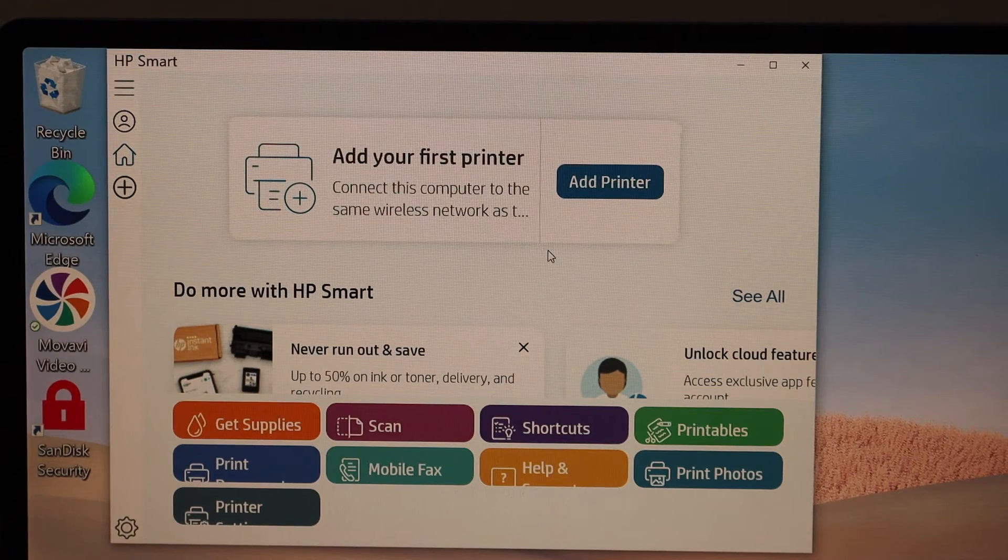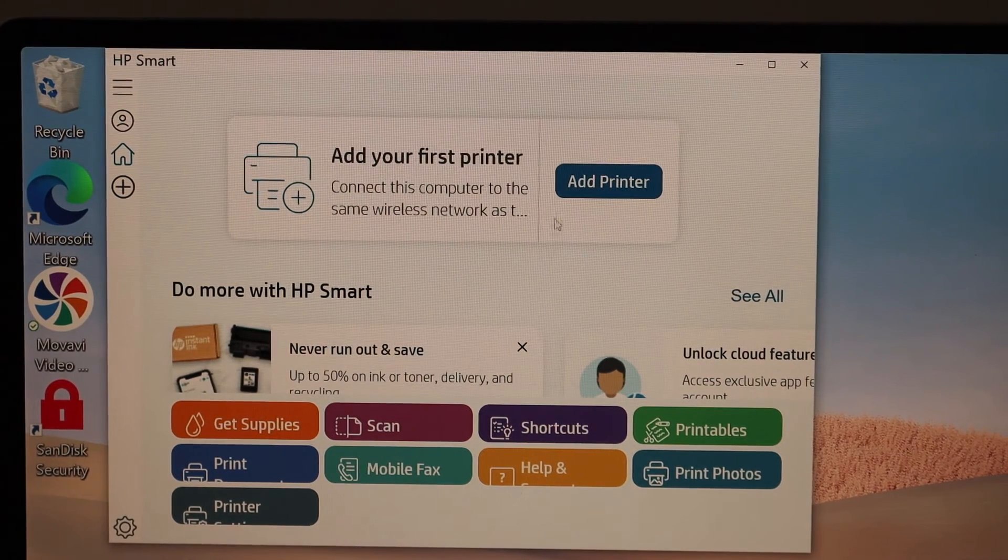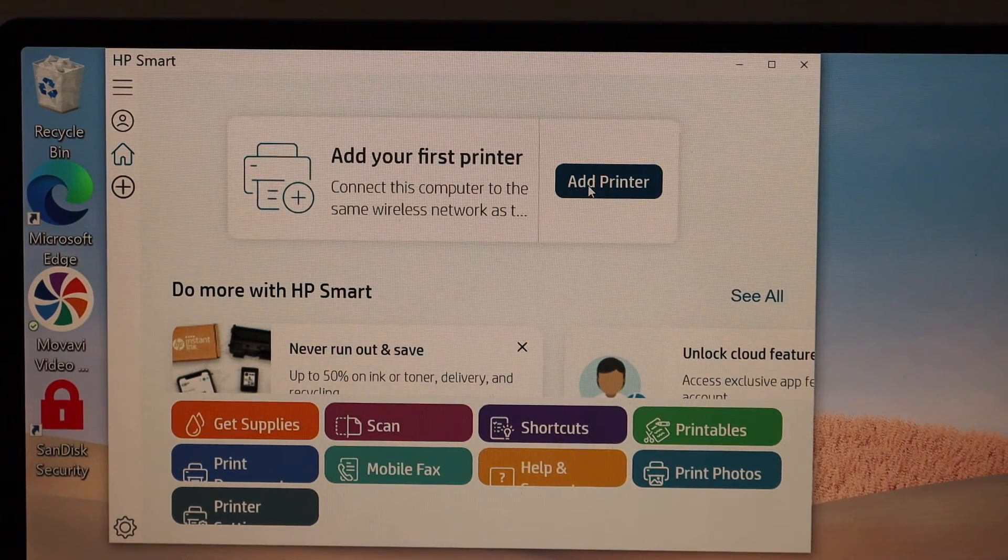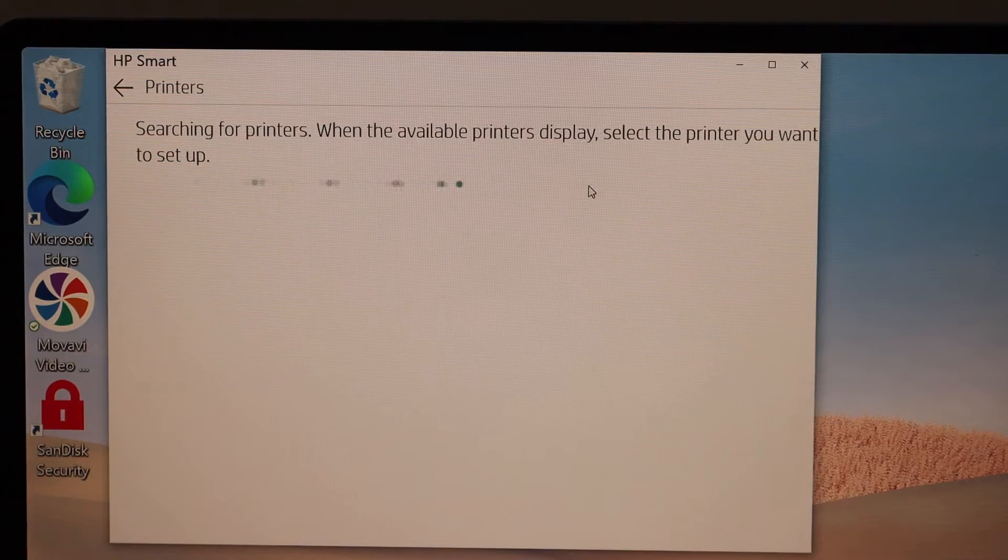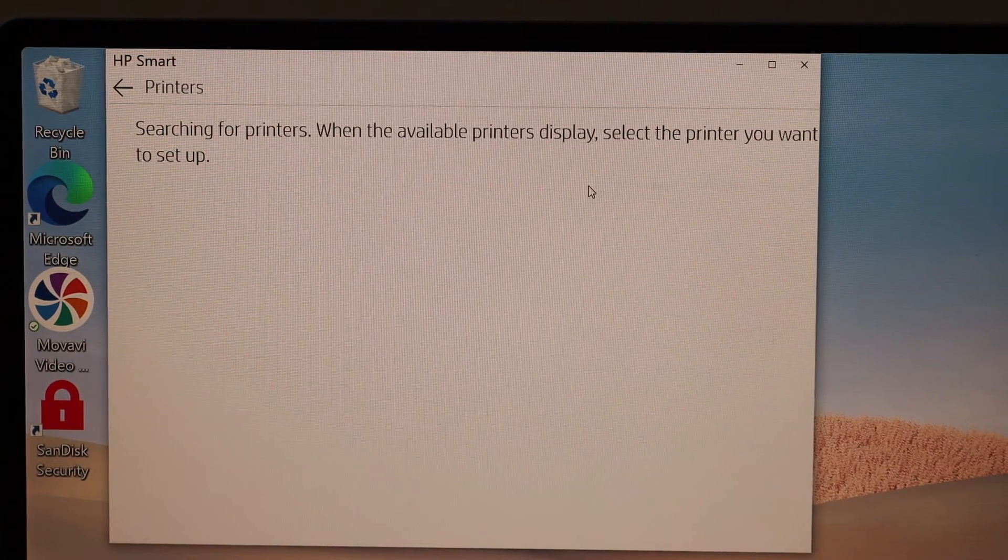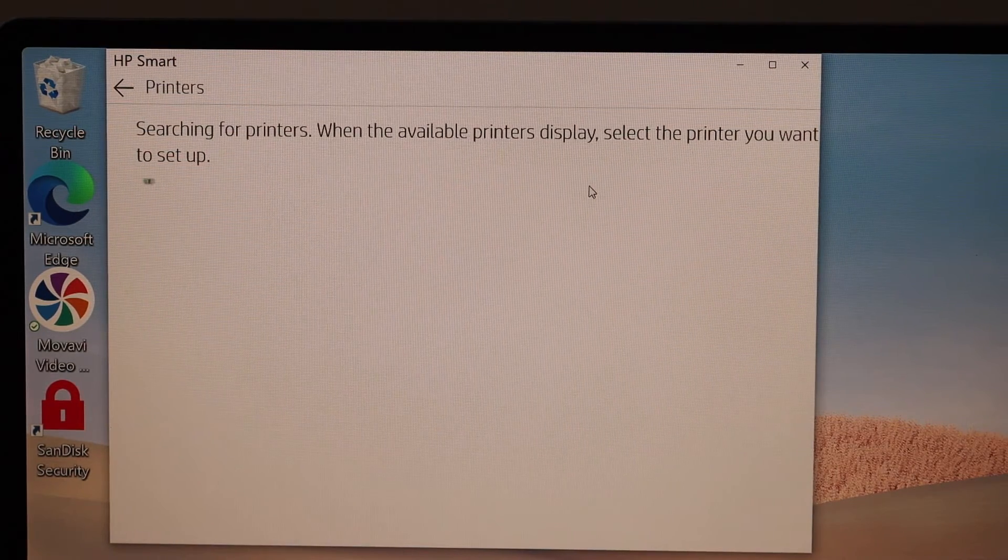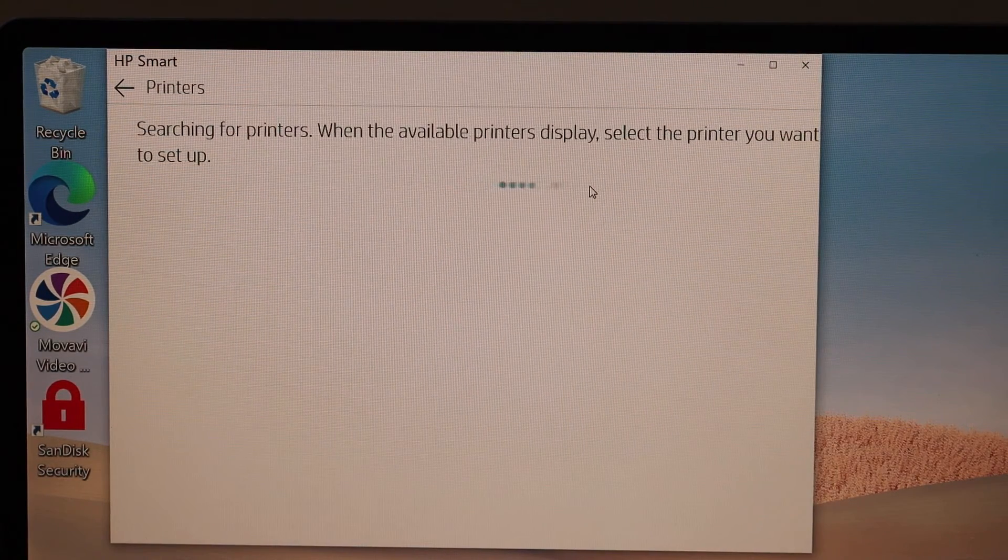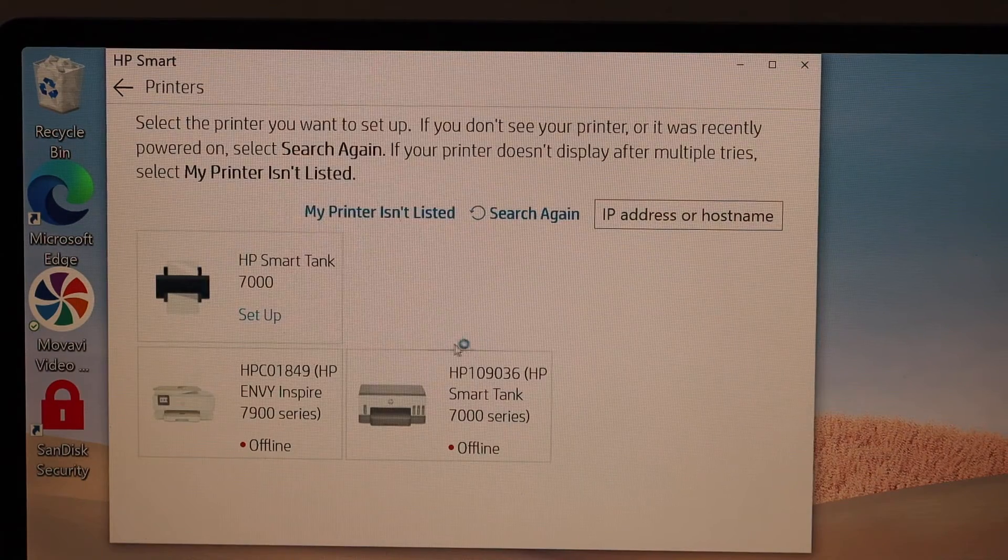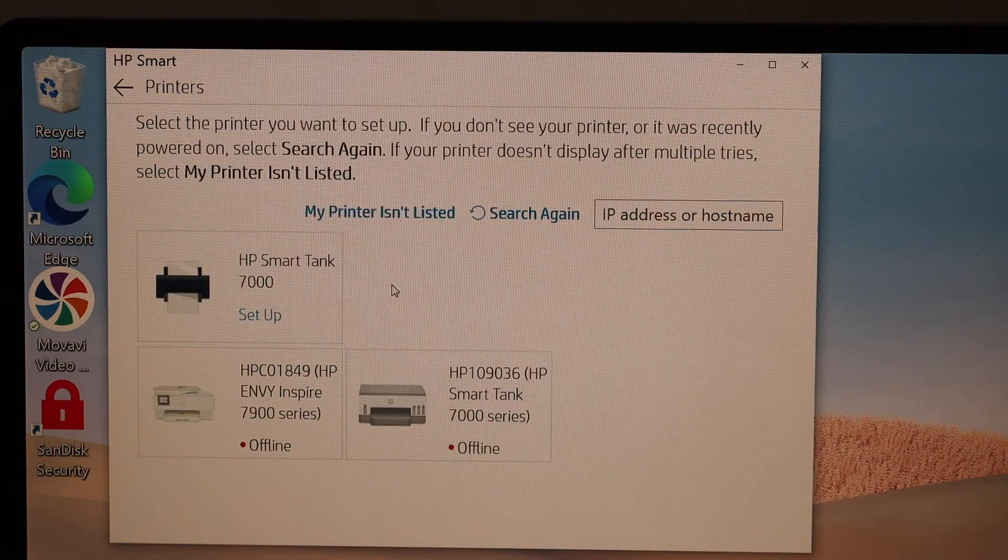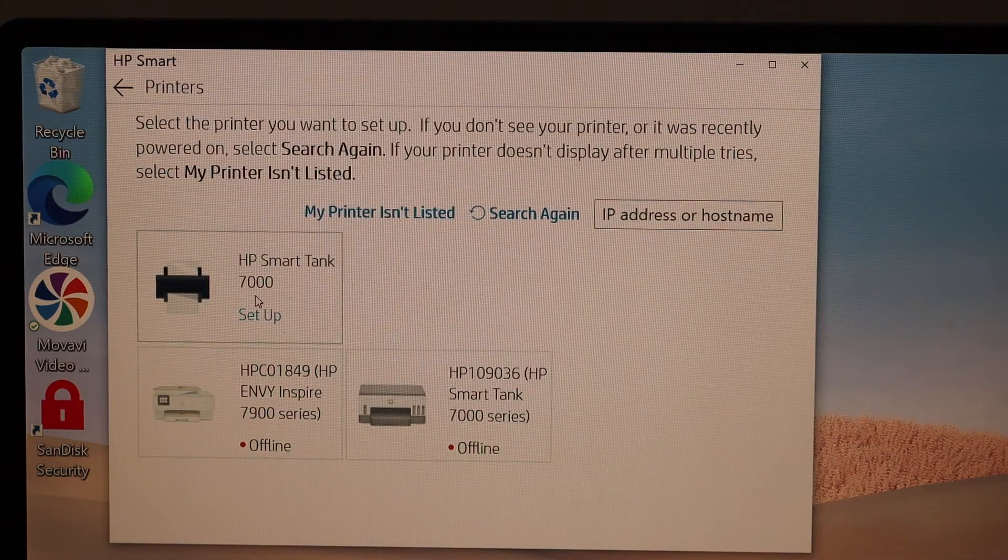In the HP Smart app, we have to add the printer, so click the add printer button. It will search for available printers. Select HP Smart Tank 7000 setup.